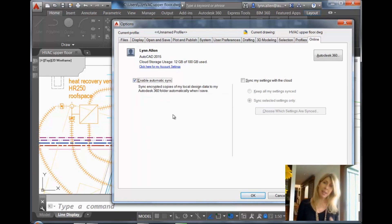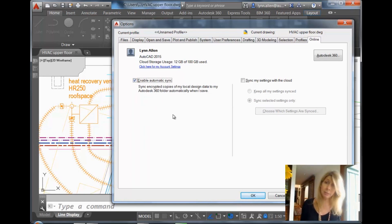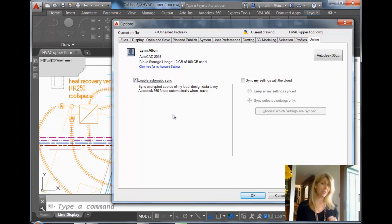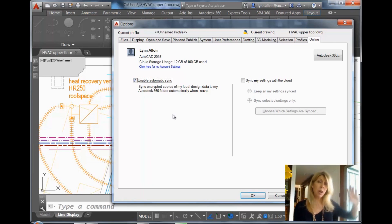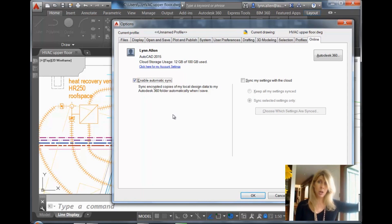Every time you do a save, AutoCAD will save your drawing file where it normally does, and it will also save a copy of that drawing file to your Autodesk 360 account. Awesome.